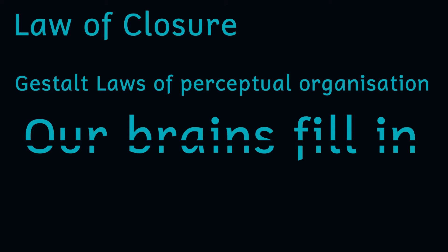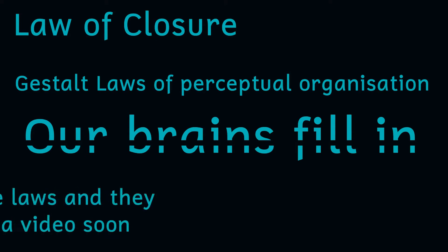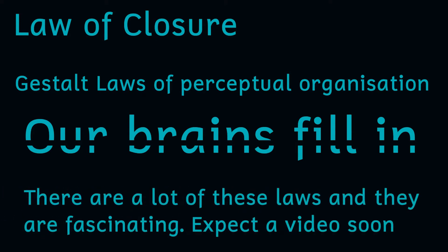At their heart is a belief that, perceptually at least, the whole is greater than the sum of its parts. What we see is made up of a number of elements, but put together these elements tell a bigger story than each of the parts.